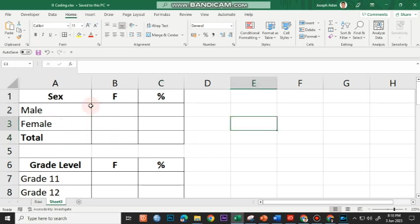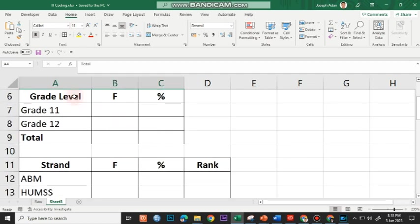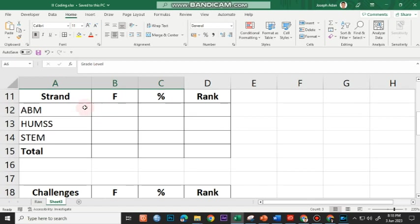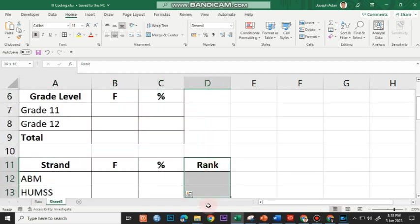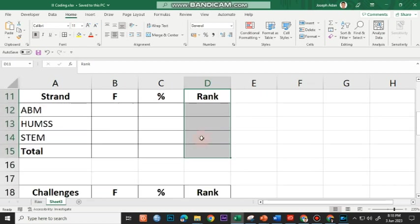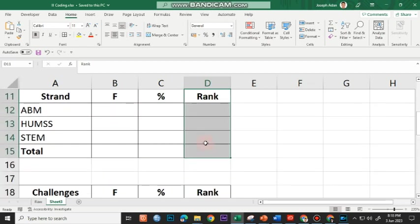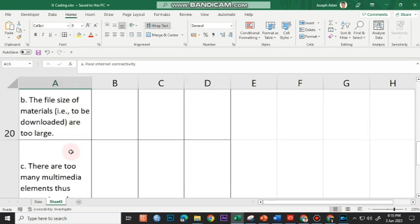I've prepared a sample table with the headers: the actual variable, frequency (F), and percentage. We have totals rows for each variable. For the strand, I have a rank column, but there's no rank column for sex and grade level. Customarily, we do not put in the rank column if the number of indicators is less than 3. For the challenges, I have 5 challenges listed.